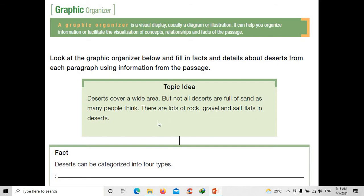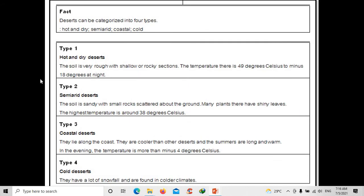The graphic organizer helps us easily understand what the passage is about. The main idea is: deserts cover a wide area, but not all deserts are full of sand as many people think — there are lots of rock, gravel, and salt flats. There are four types of deserts: hot and dry, semi-arid, coastal, and cold.